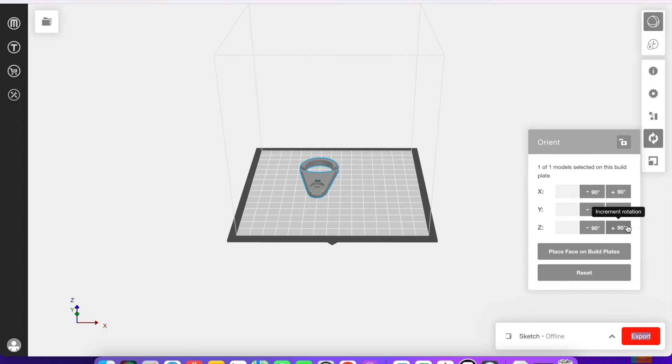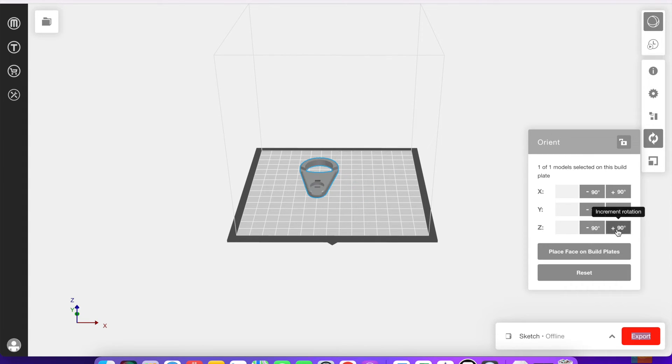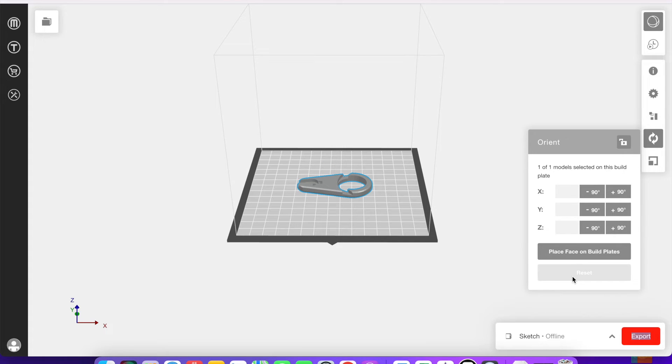And changing anything on the z-axis is going to spin it around like that. You can click reset to bring it back to its original position.